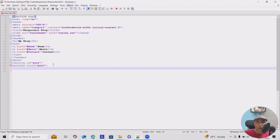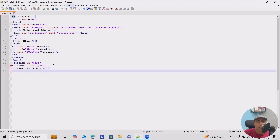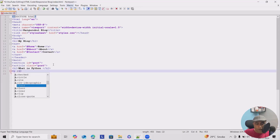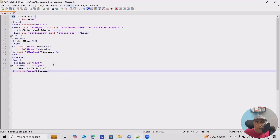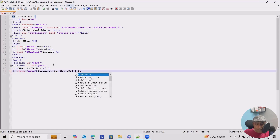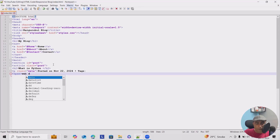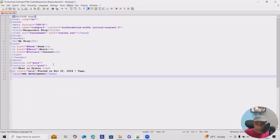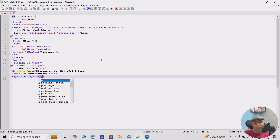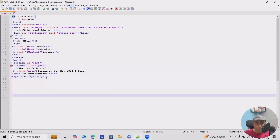Under the article I'll add an h2 for the blog post title — 'What is Python' — then close h2. Next I'll add a paragraph with class equal to 'meta'. Inside it I'll add the text 'Posted on November 22, 2024', add a pipe symbol, then a span for 'Web Development', and another span for 'CSS'. Then I'll close the paragraph.